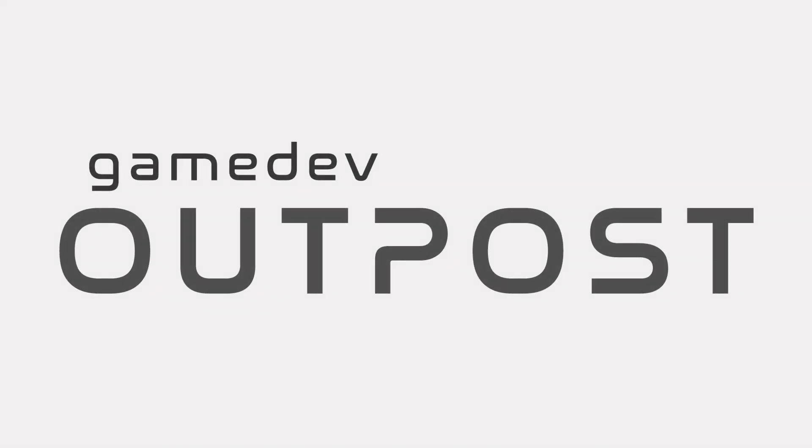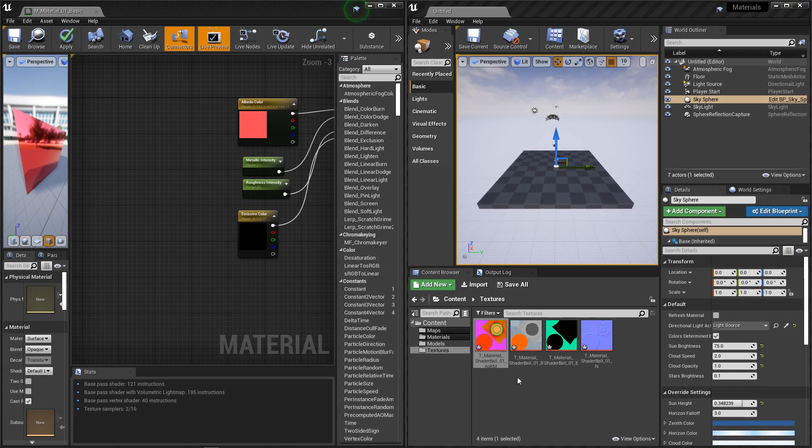Hello and welcome to the Game Dev Outpost. In this video, we'll be talking about materials and textures in Unreal 4. If you haven't watched the previous videos on materials and material instances, I recommend that you watch those first.